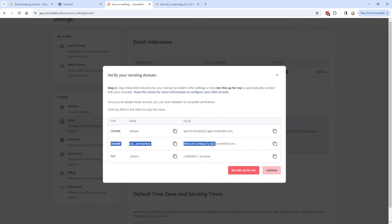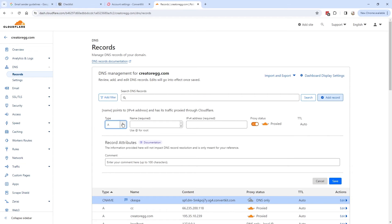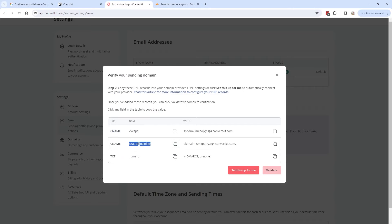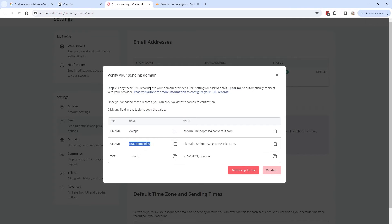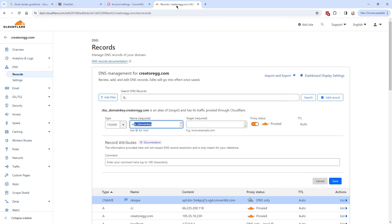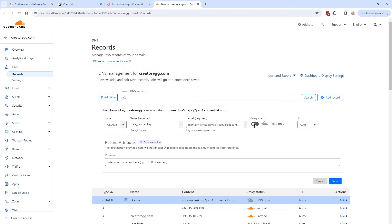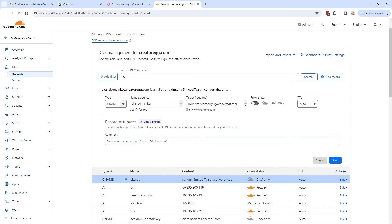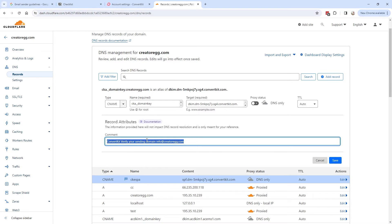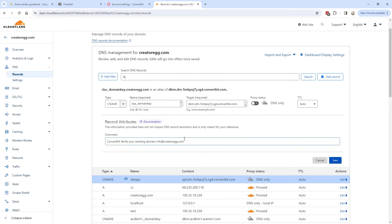For the second record, also type CNAME, add a new record and copy the name and target value from ConvertKit into Cloudflare. Again, set the proxy status to DNS only, add the same comment for reference, and click Save.